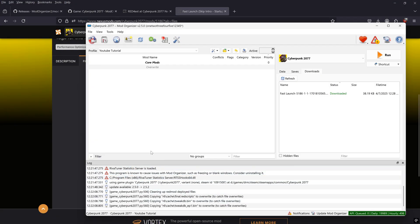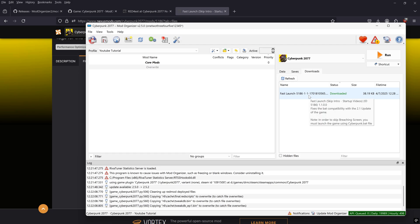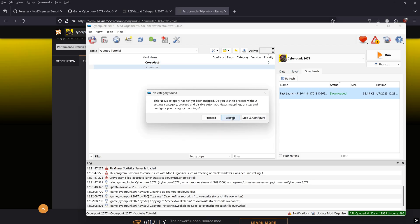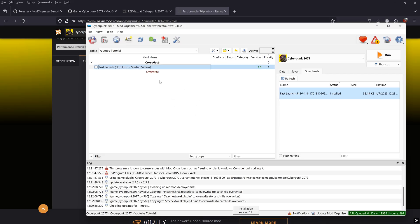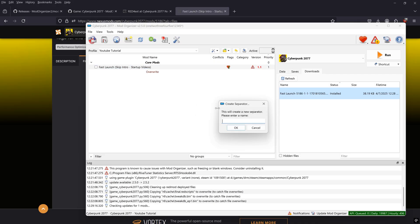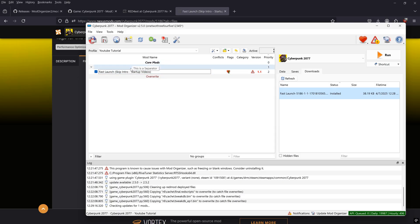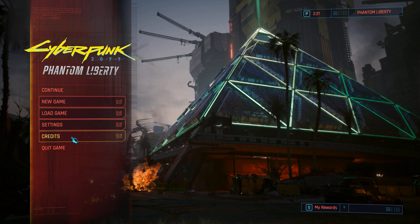The Skip Intro mod is the first one you can install via 'Mod Manager Download'. Once downloaded, go to the downloads tab in Mod Organizer 2 and drag the mod over to the left-hand panel. If a dialog box comes up, click disable. I'll also create a new separator called 'Quality of Life'. Make sure you check the box next to the mod or it won't be active. Run the game and you'll see it now skips the intro video and shows a pop-up for Cyber Engine Tweaks — pick a key binding when prompted, then close the game.